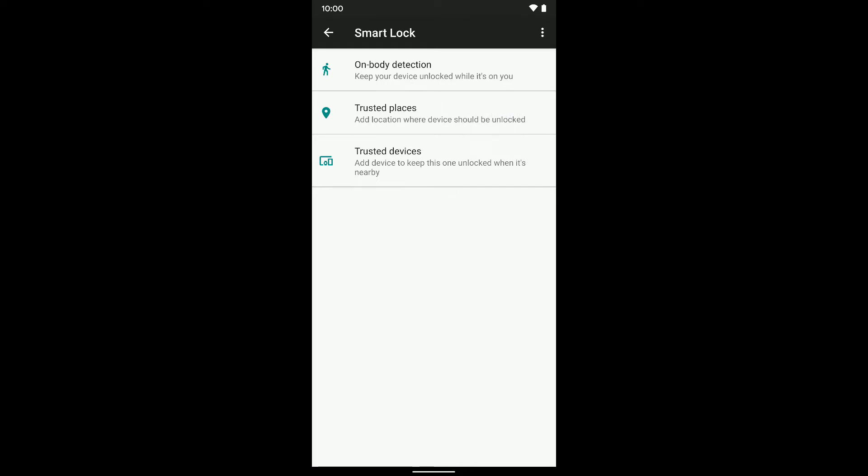Then there's Trusted Places where you can add a location where the device should be unlocked. You can add your home address as a trusted location so when you're at home and the phone's in the house or in that surrounding area, it will not lock so you won't have the passcode on there.